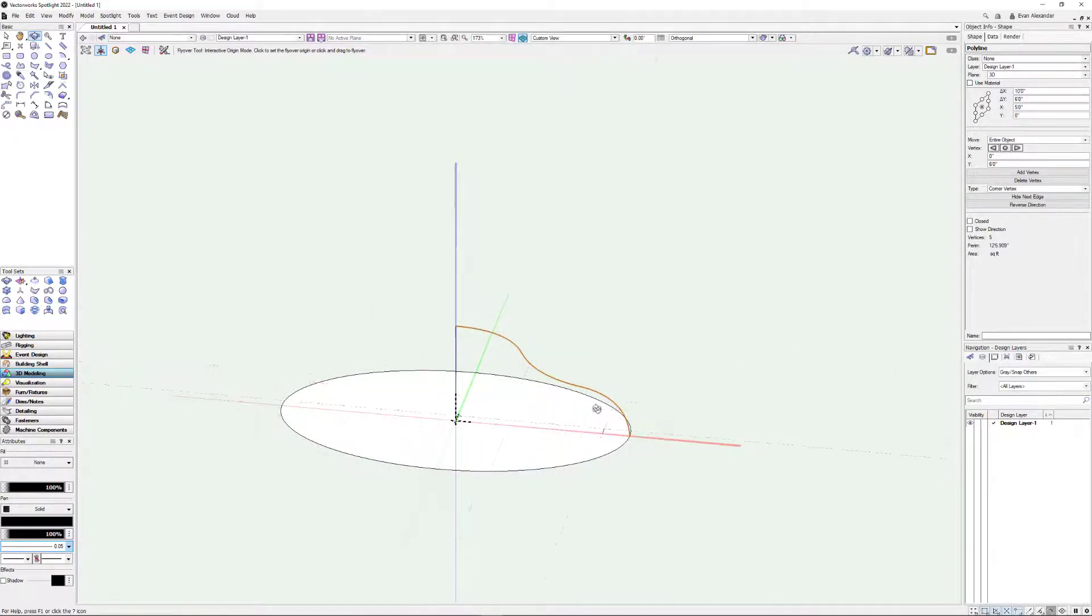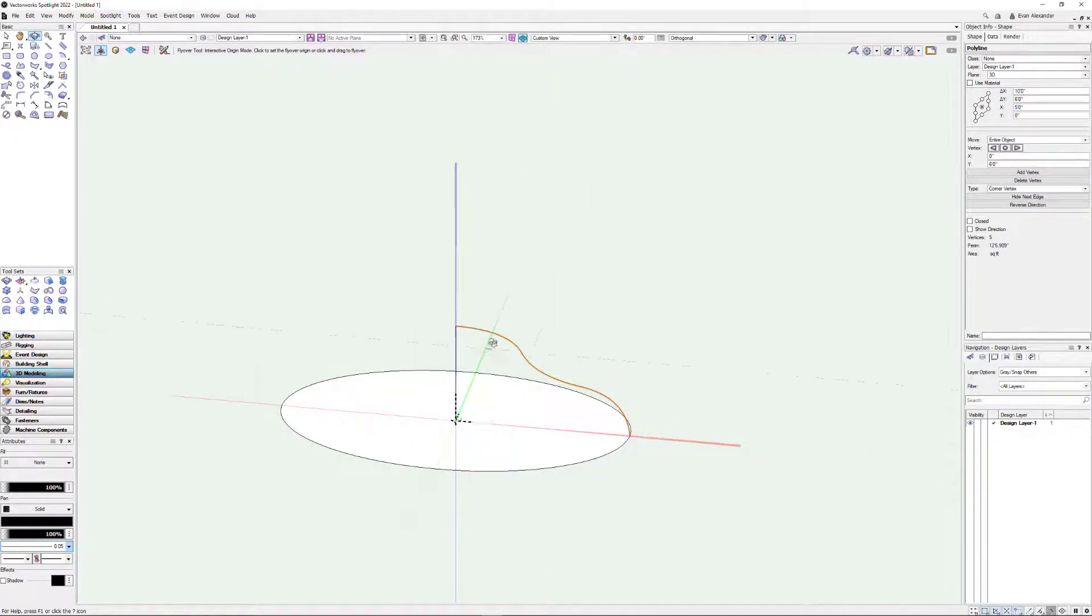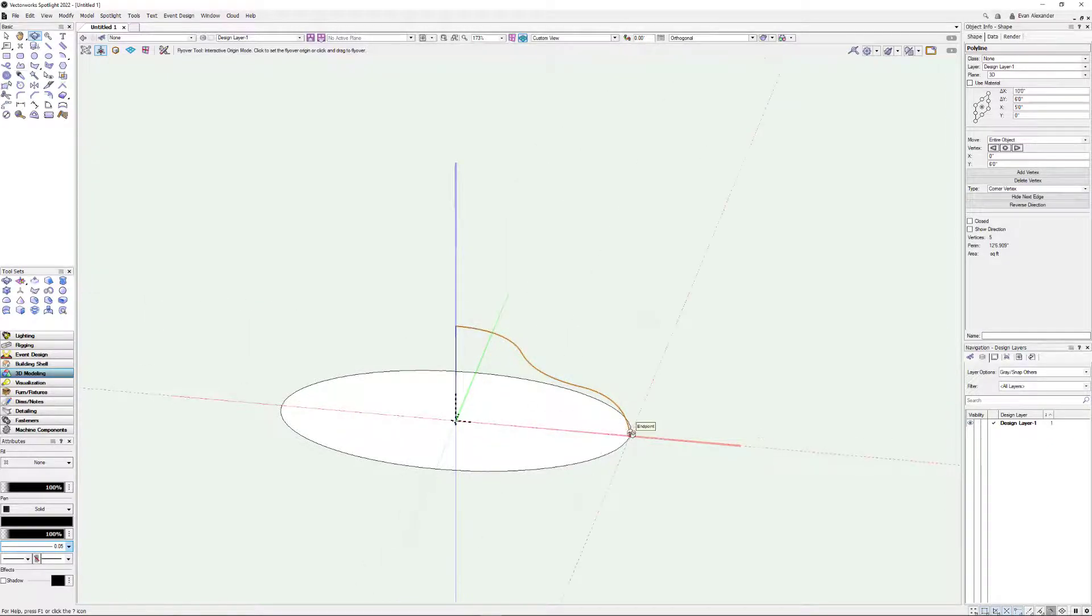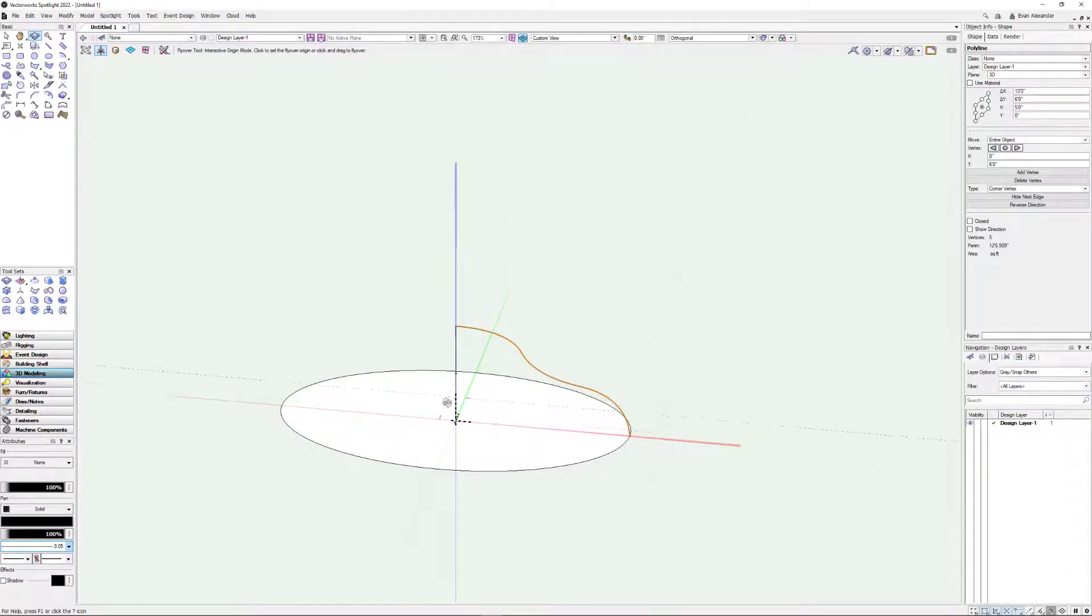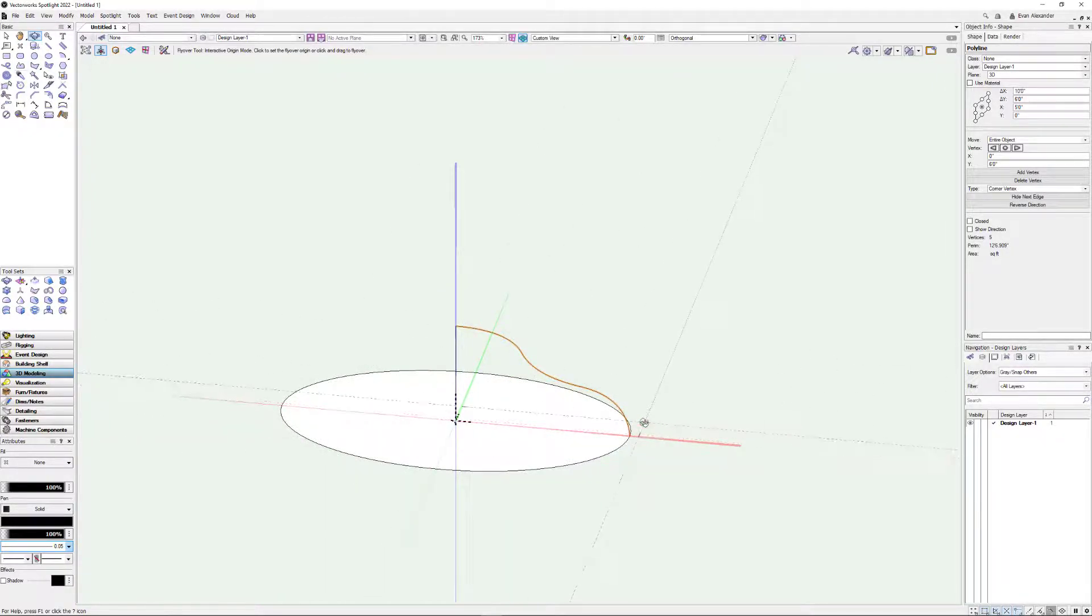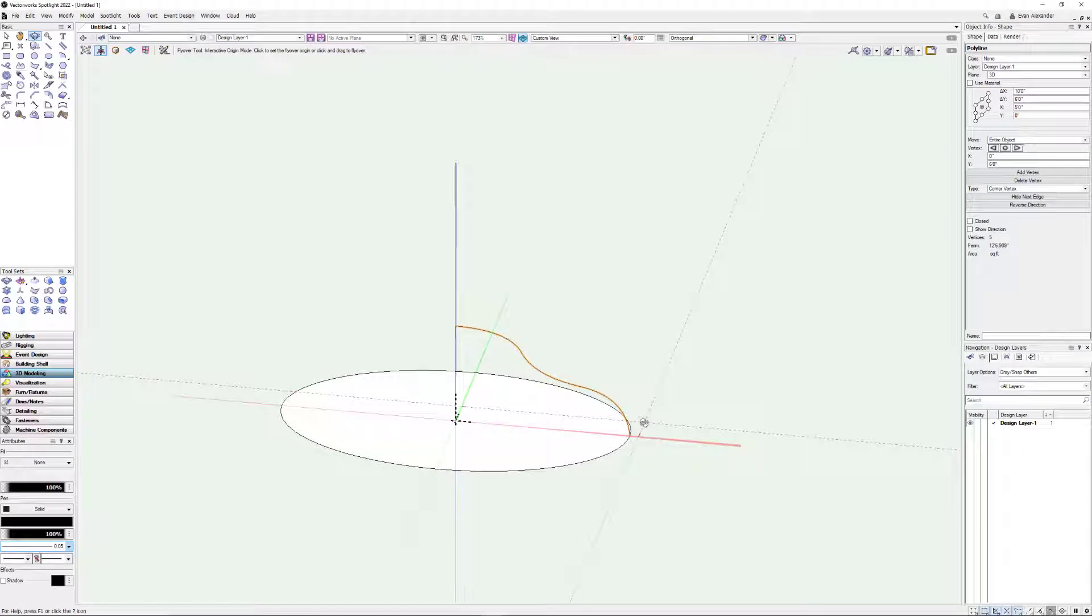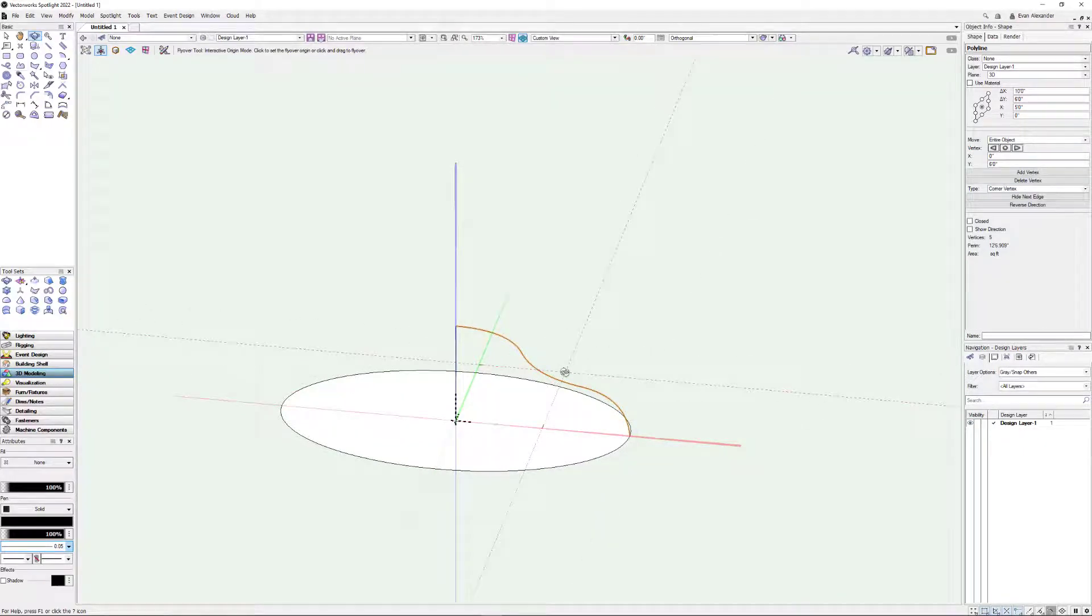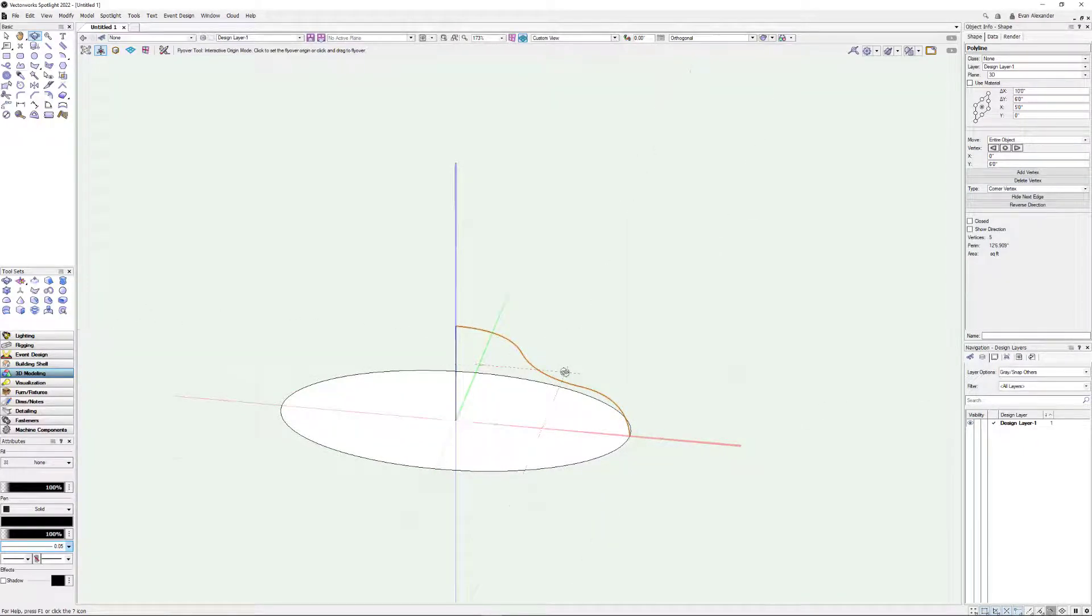So we've got our rail. We've got our axes. And then we have our profile. And so now, this is the beauty. If we were sweeping, this would be the same diameter all the way around. But now Vectorworks is going to magically follow this and kind of stretch and squash as we need it to make it kind of work. So how do we do it?